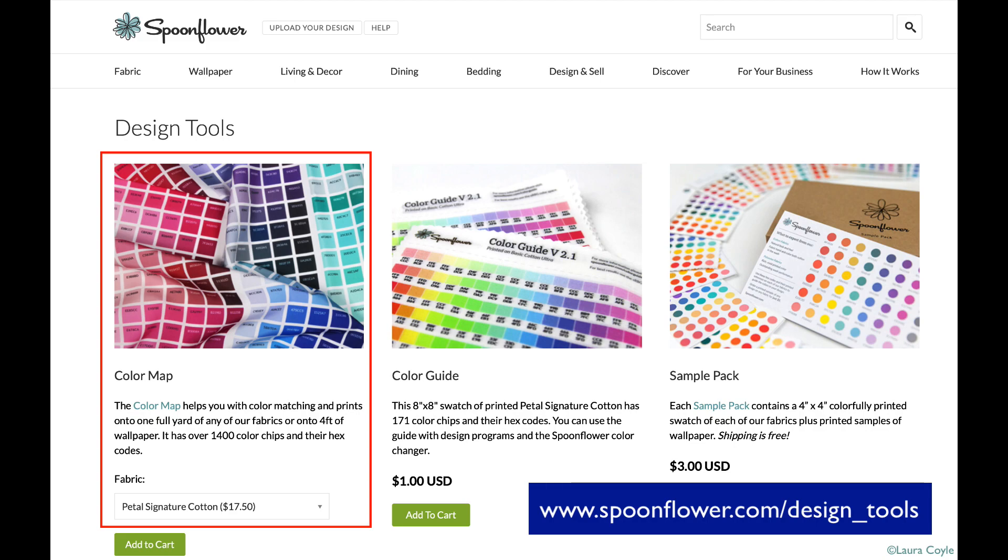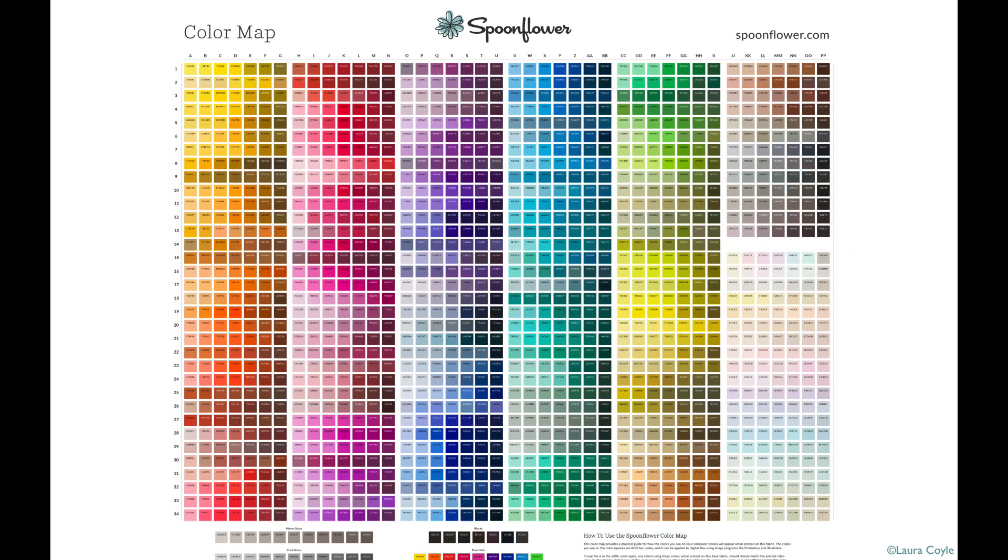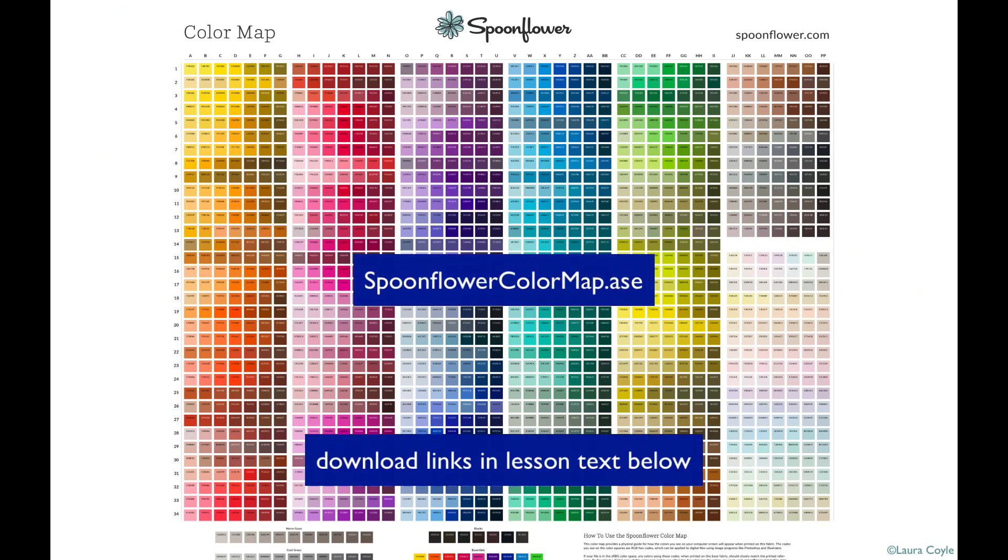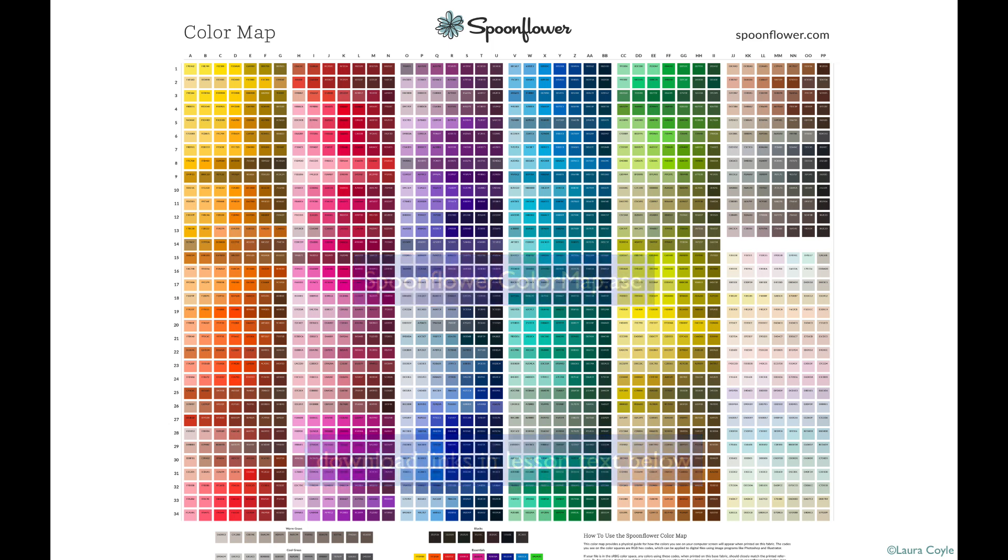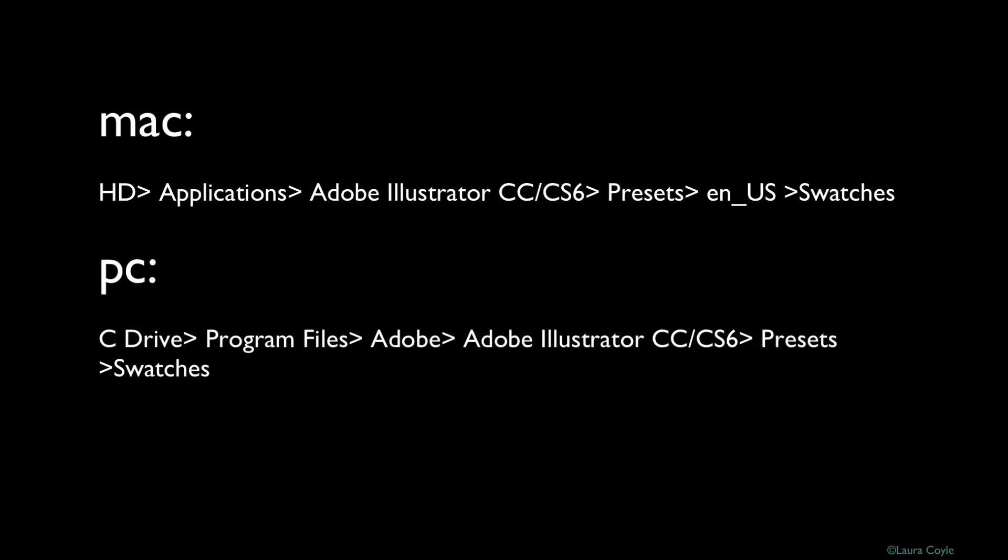Spoonflower also provides a corresponding color library in ASE format. That's Adobe Swatch Exchange. You can download the .ase file from the Spoonflower website and then place it in a folder on your system to have access to it inside the Illustrator color swatch library. The directory path differs for Mac and PC depending on your system, and here it is. I've listed the directory path in the PDF guide for this lesson.